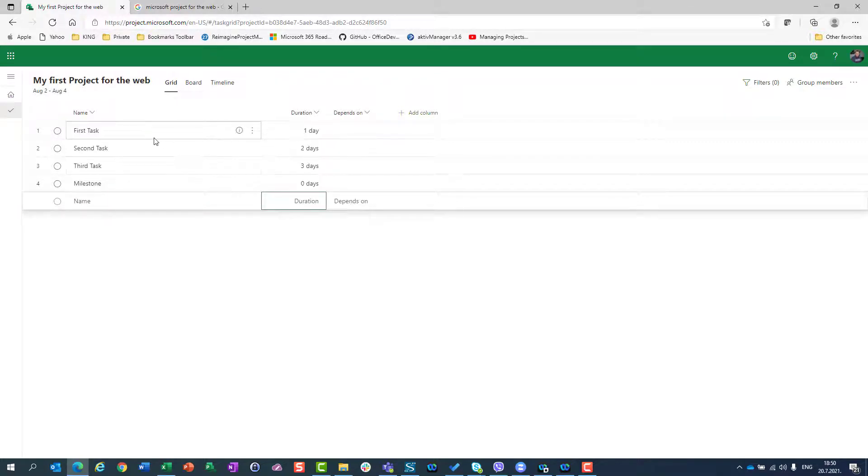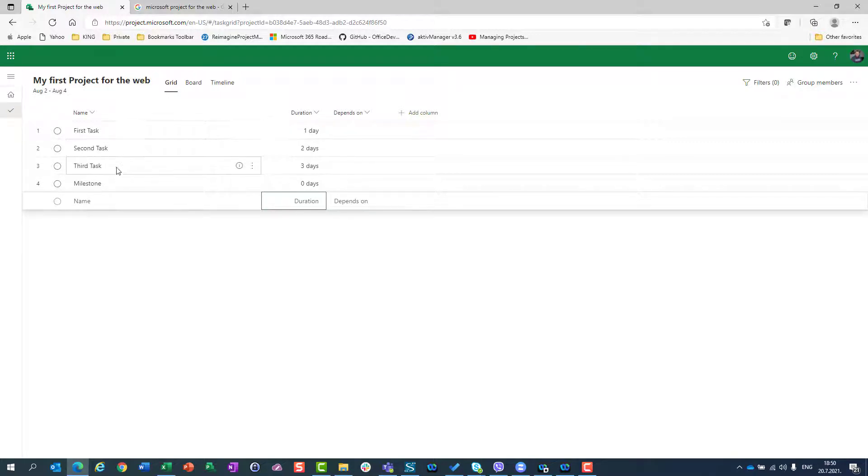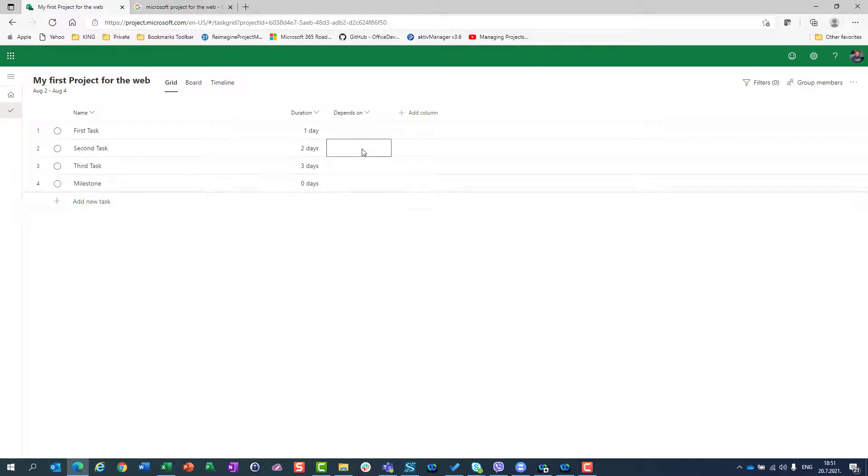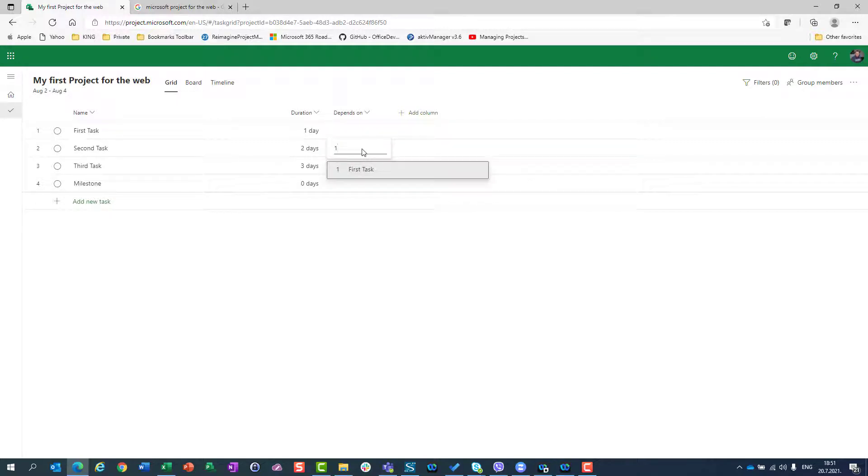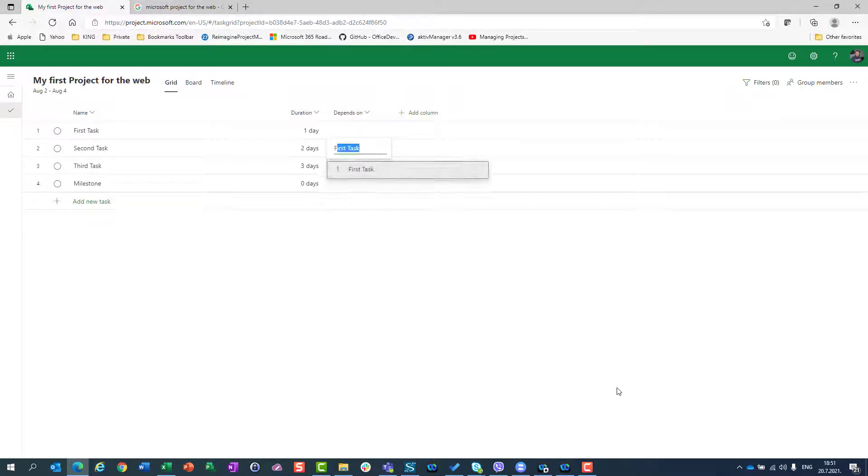But I want to connect those tasks. So I will say that my second task depends on first task. My third task depends on second task and my milestone depends on third task. To do that, I will go to depends on field and I can, first of all, hit just number one, which will give me a choice about first task. I can just also type F and I will have first task.